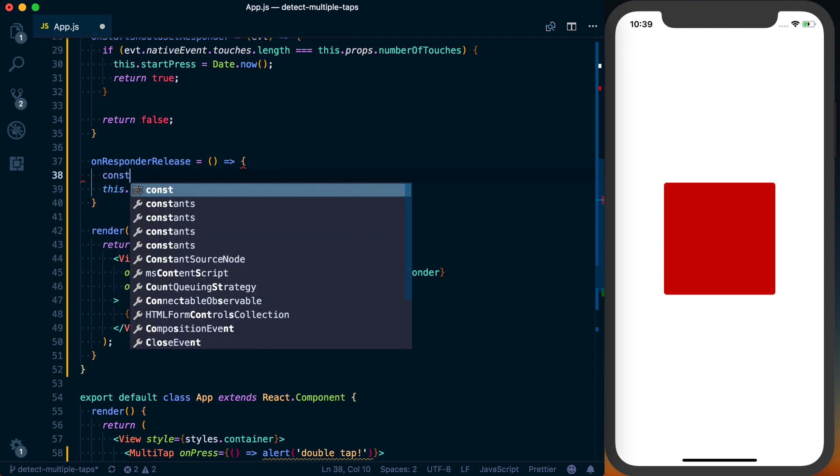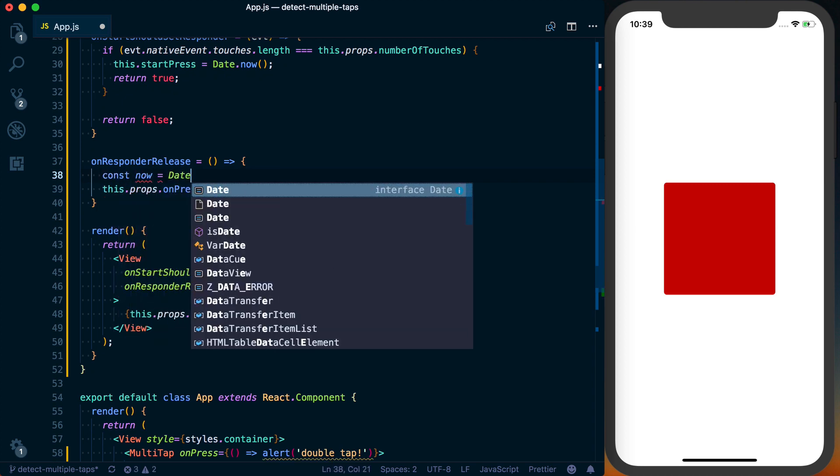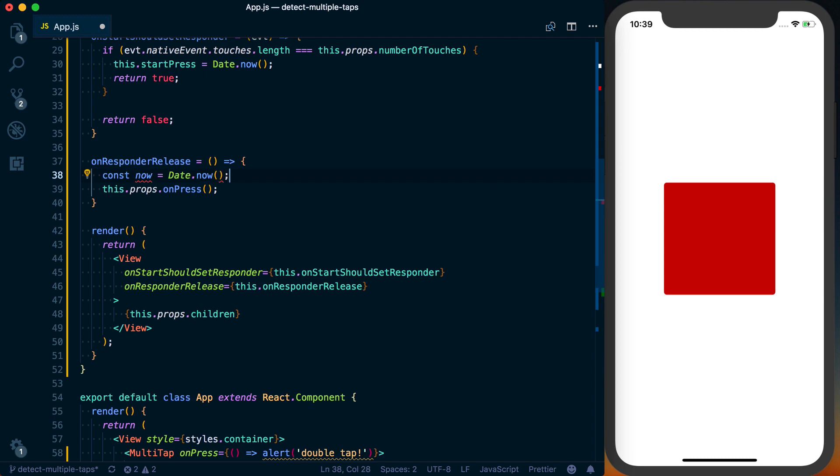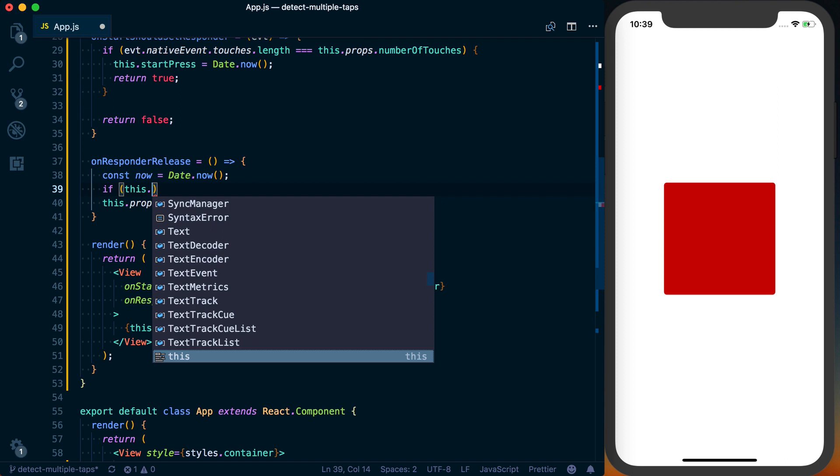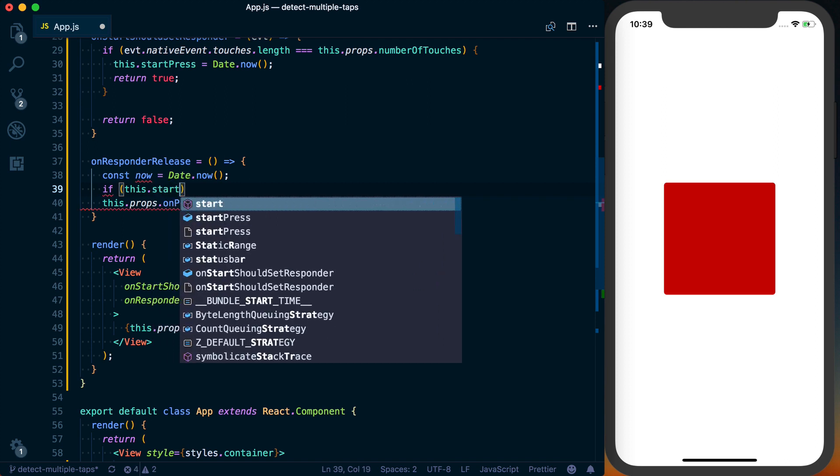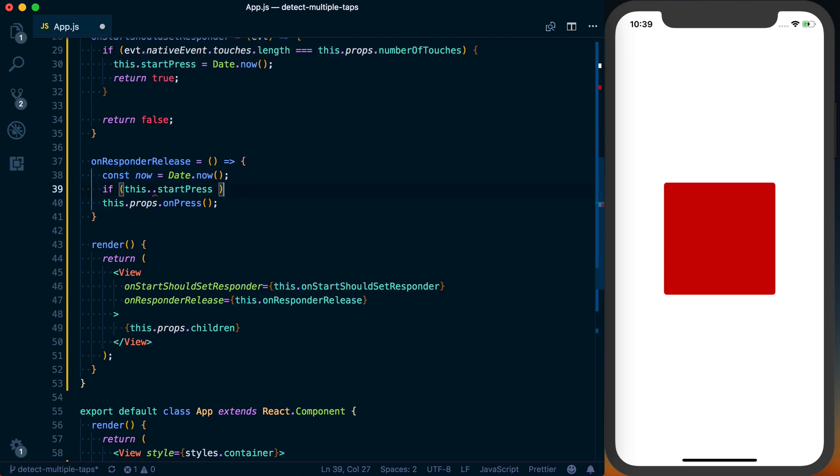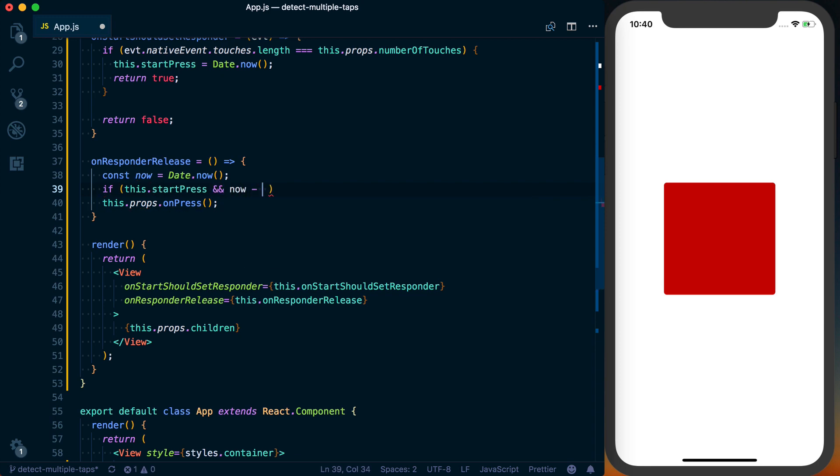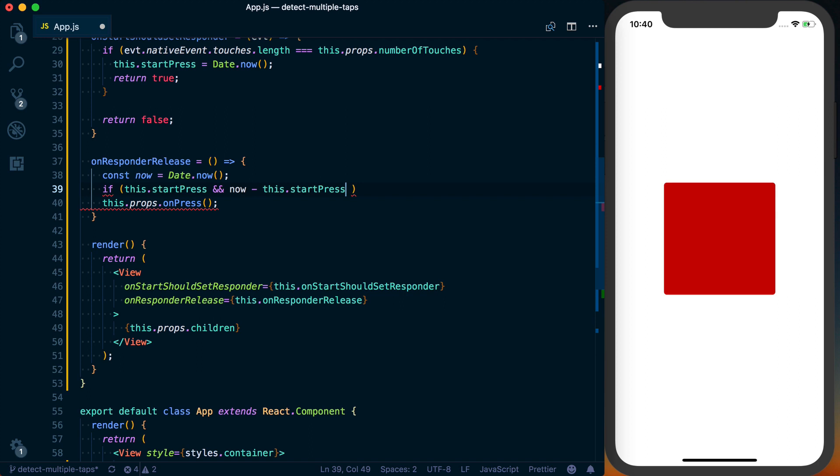We'll then check that this.startPress actually exists because it defaults to null. And if somehow onResponderRelease is called before it exists, we'll make sure that it does indeed exist. We'll then subtract this.startPress from now,